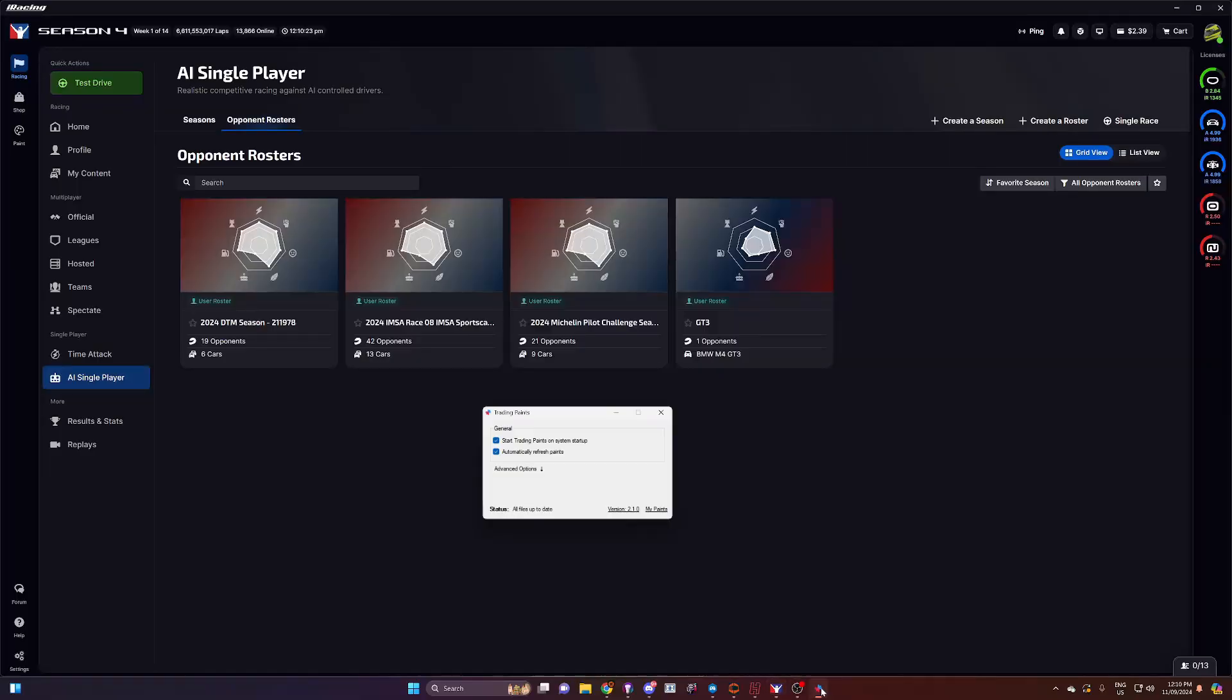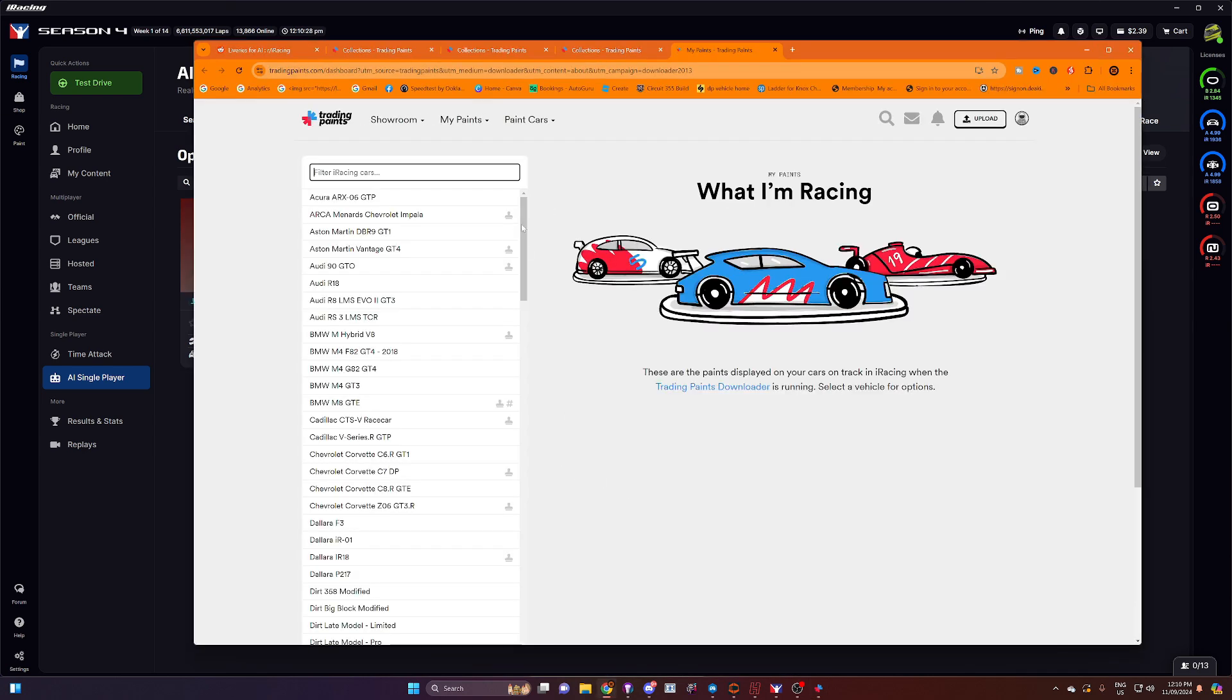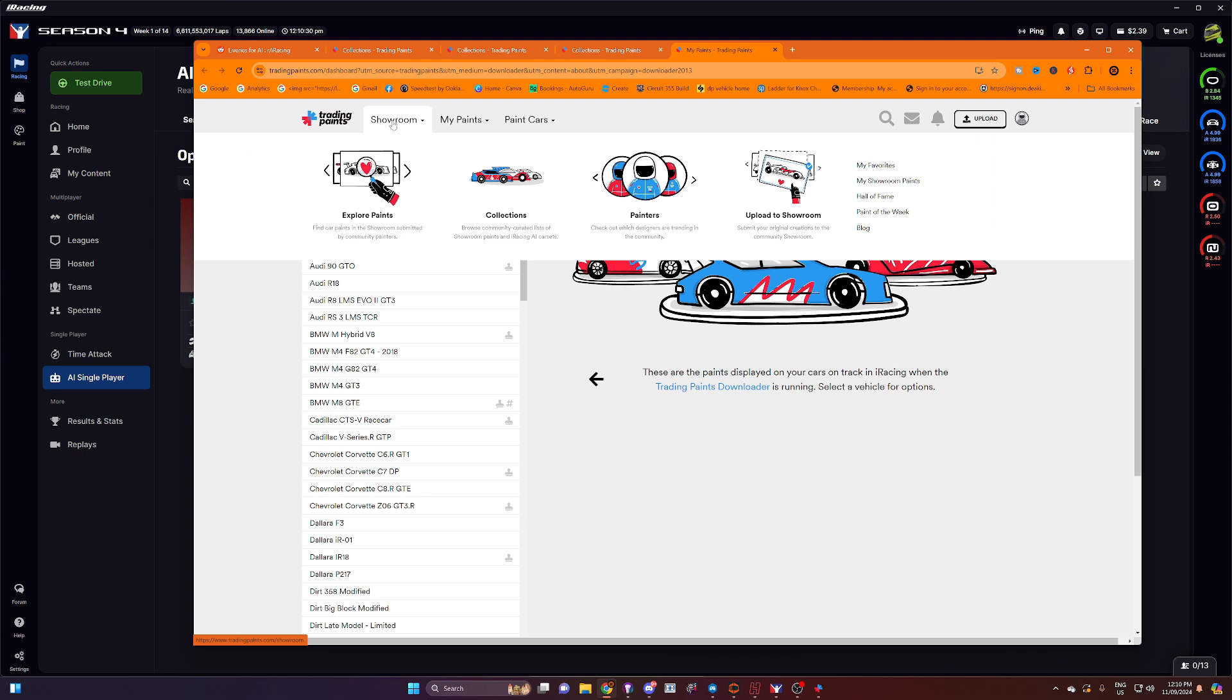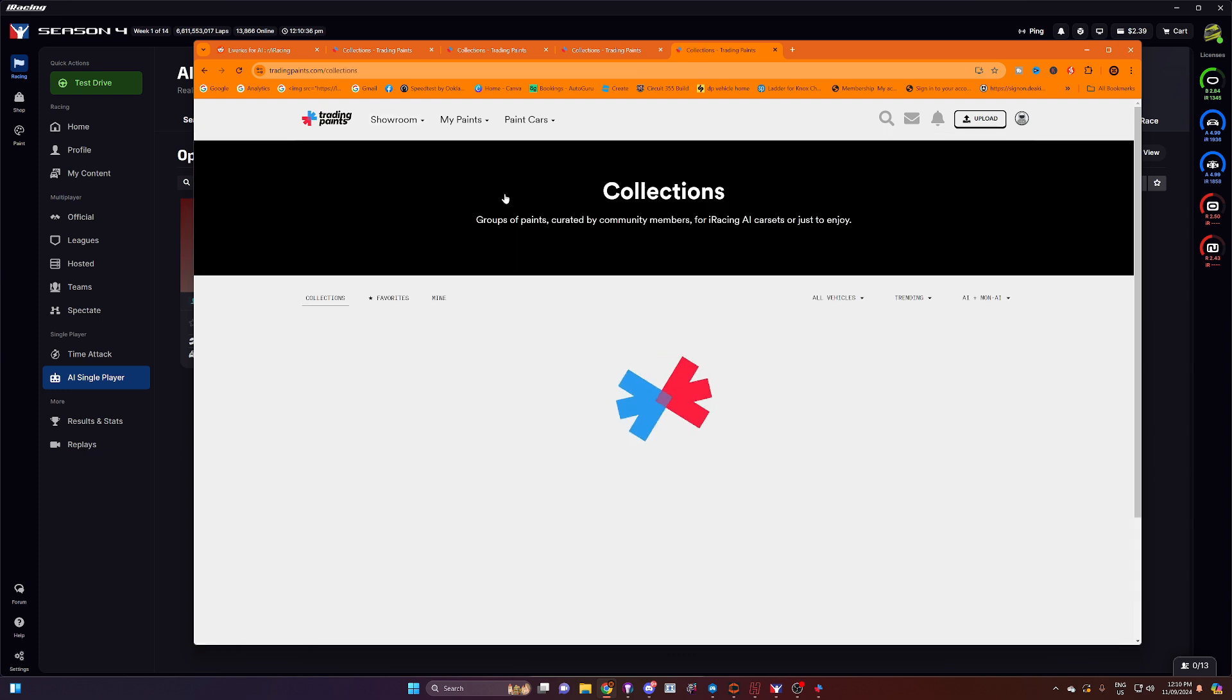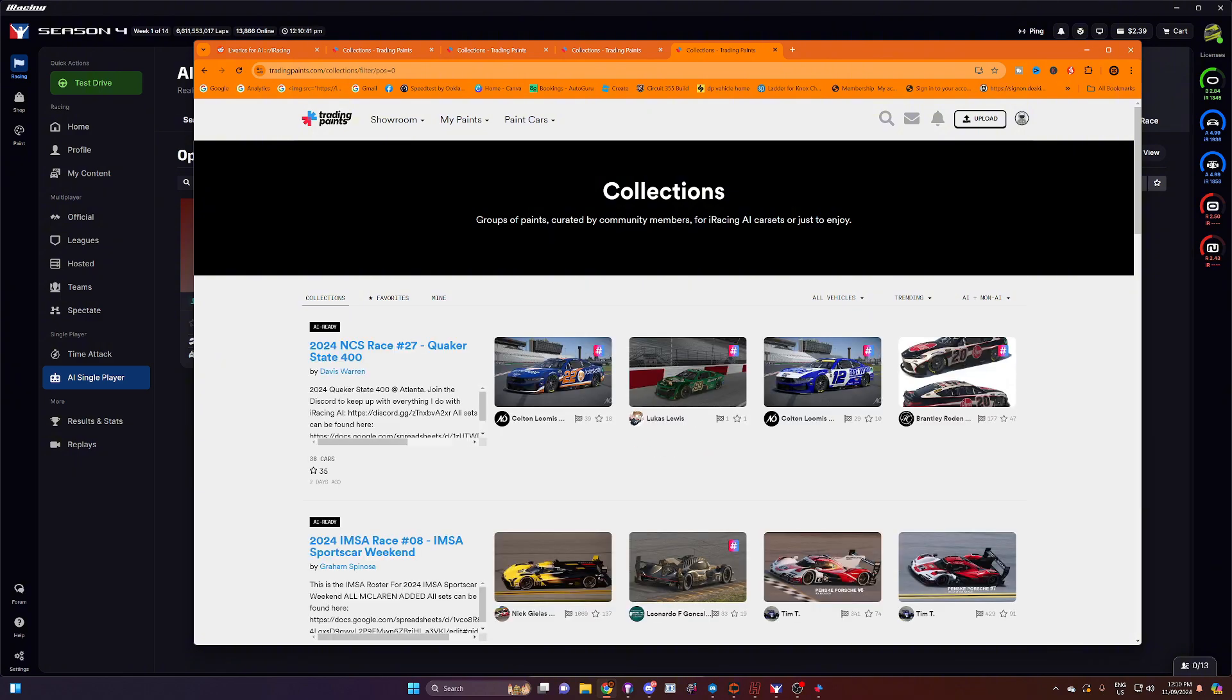So to start off with, open Trading Paints. And you'll see if you go to showroom, you've got an option to select here called collections. Click on that. Groups of paints curated by community members for iRacing AI car sets or just to enjoy.